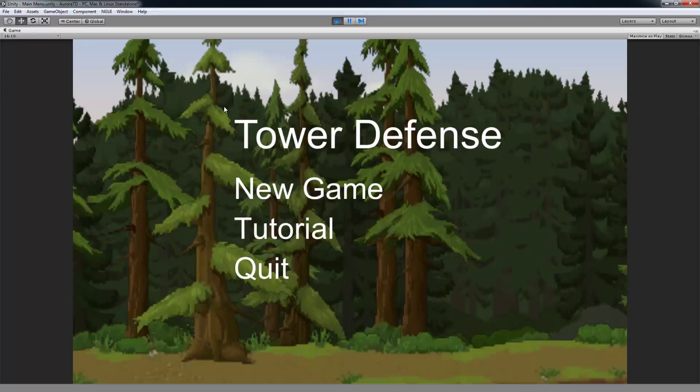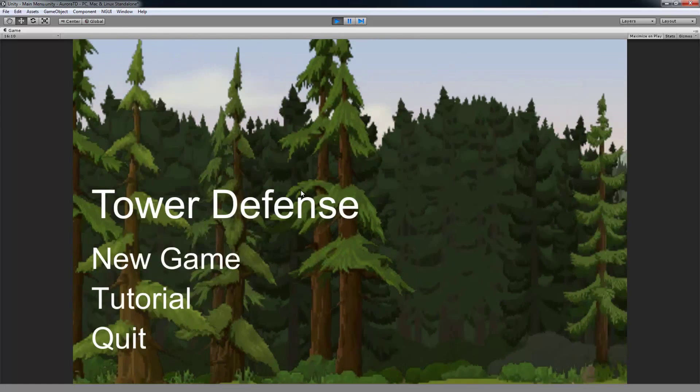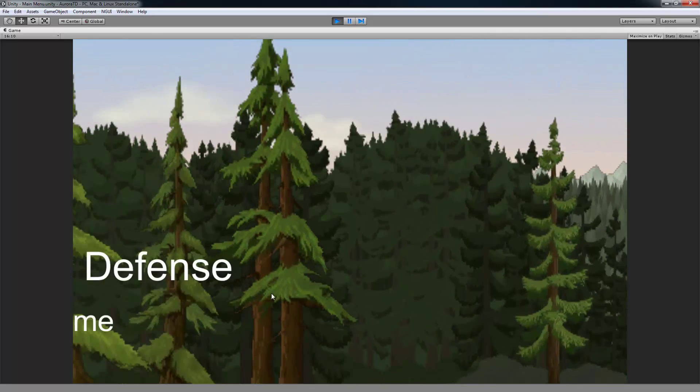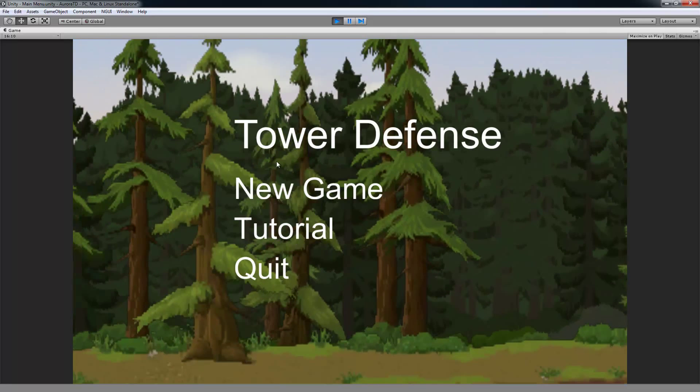So right away we have a very bare bones main menu. This could obviously be improved. I like the parallaxing effect from one area to another. That's something that we might bring back in something later.